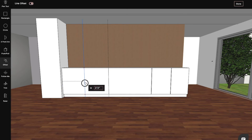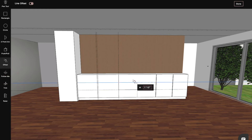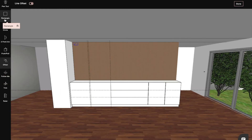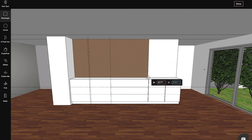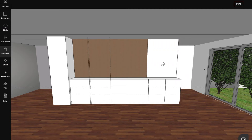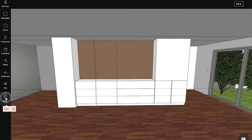With this, the base cabinet modeling is complete. Now I'll create the wall unit using the rectangle, ruler, line, and push-pull tools.